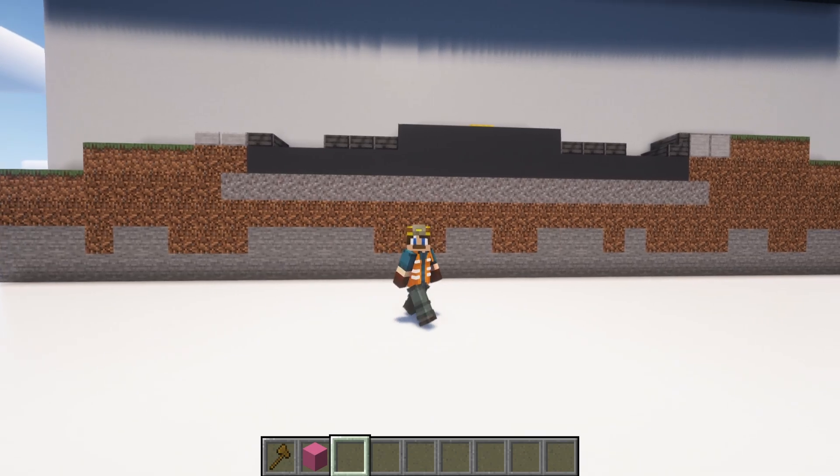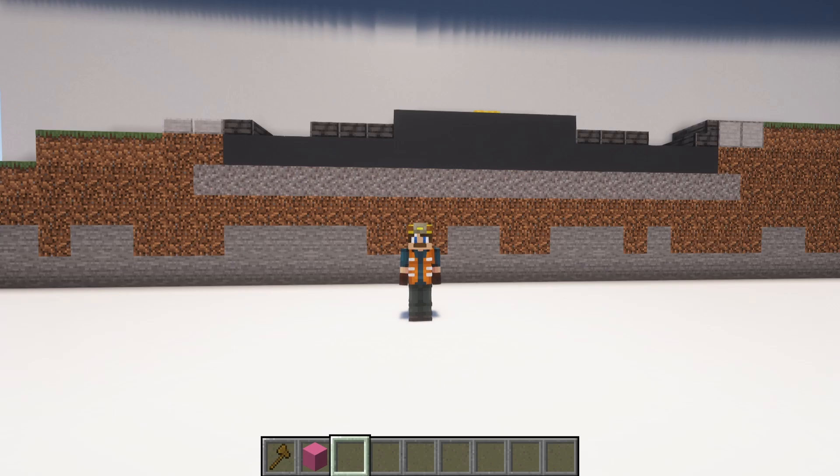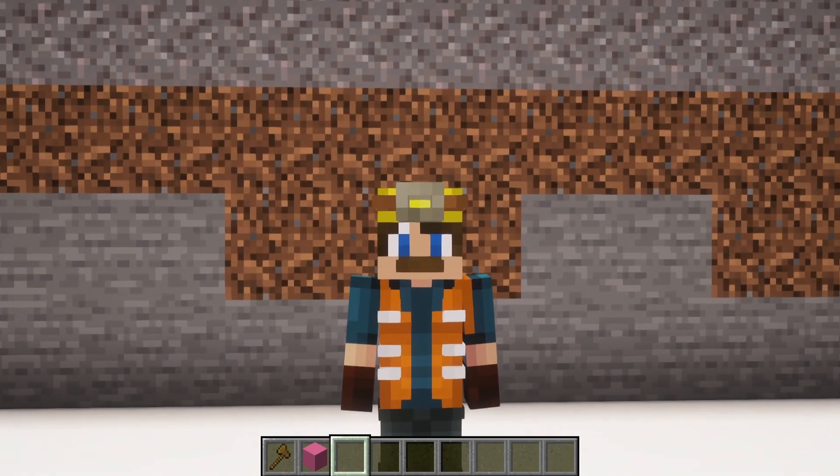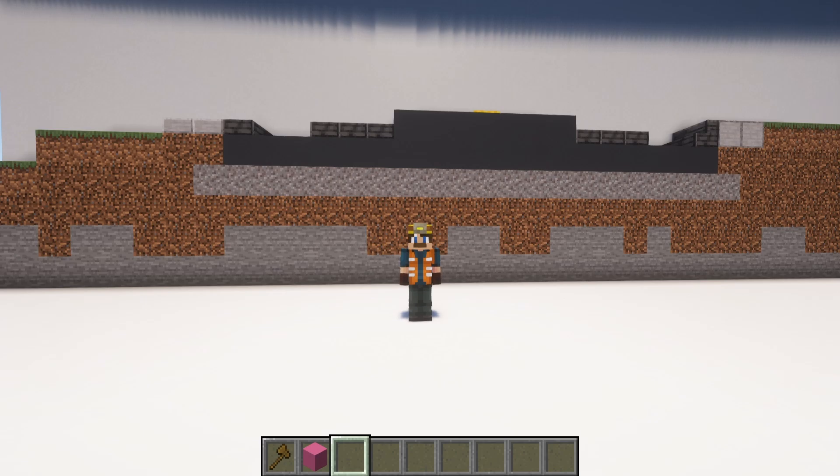This is the foundation layer made up of compacted soil or gravel. In the real world, the subgrade must be stable and well-prepared to support the layers above it. A poorly constructed subgrade can lead to road failure, causing cracks and ruts and other issues over time, like those pesky potholes we all know and hate. In Minecraft, while we don't have to worry about soil stability in the same way, it's still important to start with a solid base. This might even mean just leveling the ground or filling in the low areas before laying down your road.